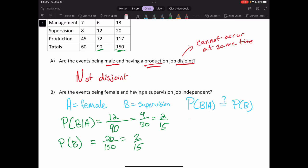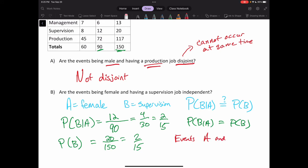Because P(B|A) equals P(B), we say events A and B are independent. I hope that clears up the concept of independence and how we can verify it using the mathematical formula. See you in the next video.